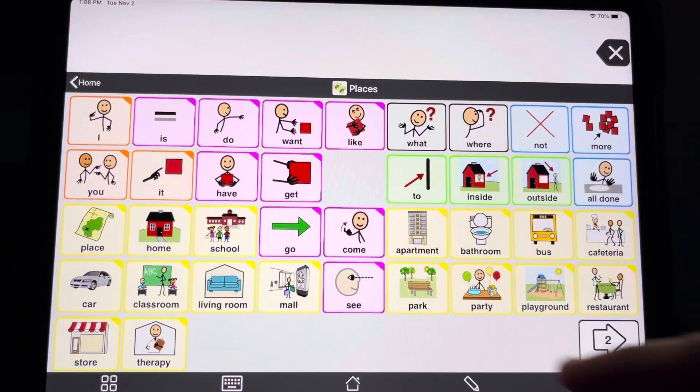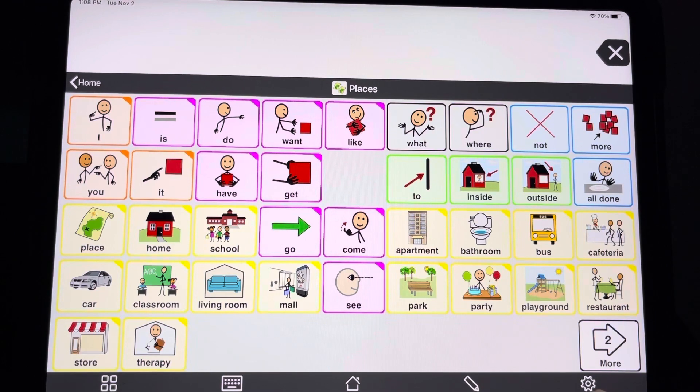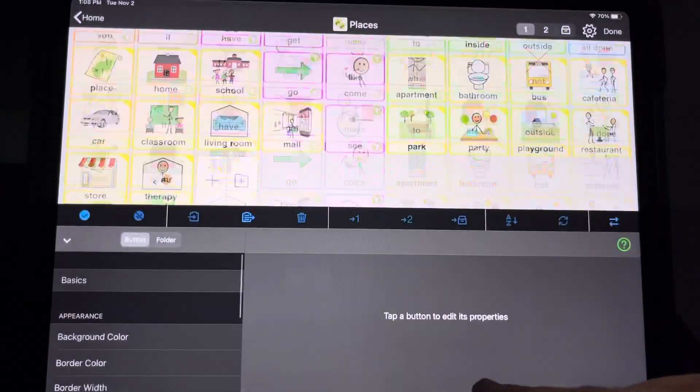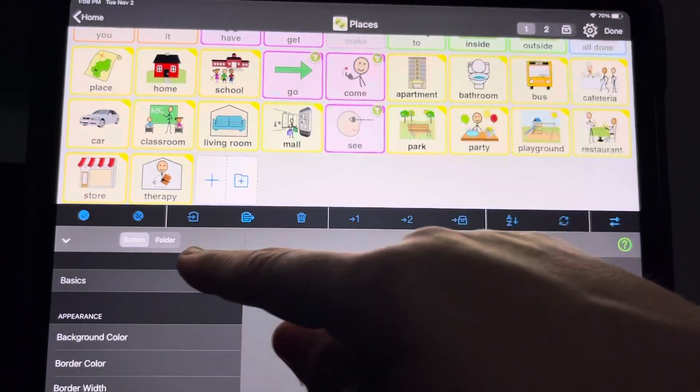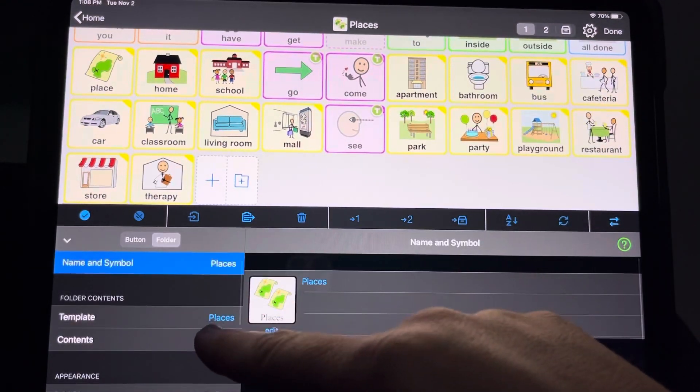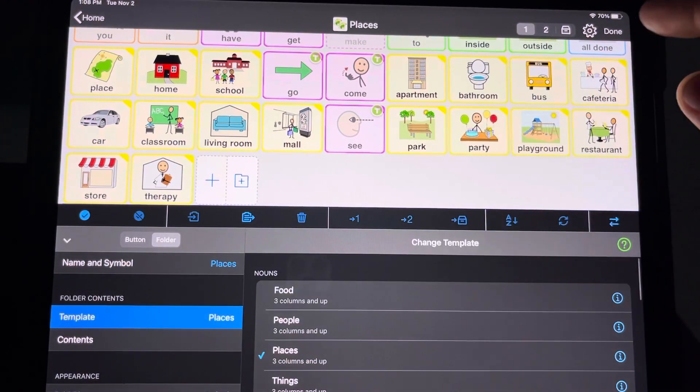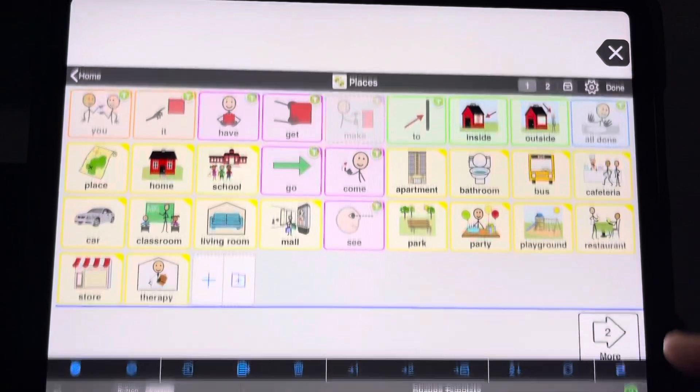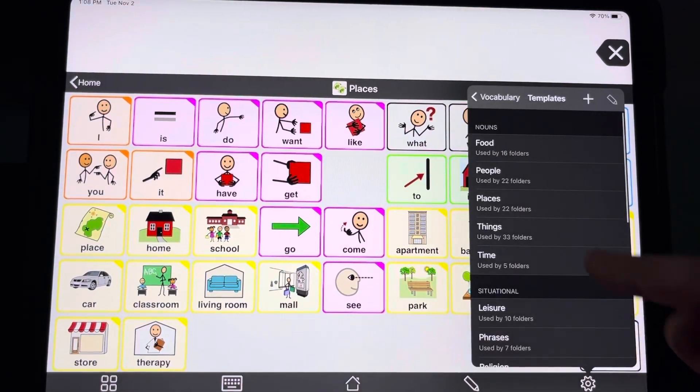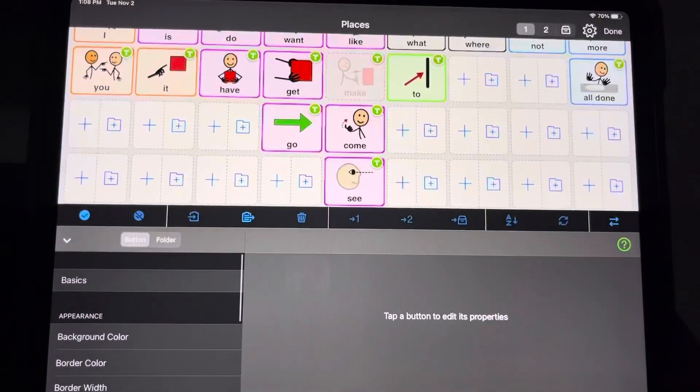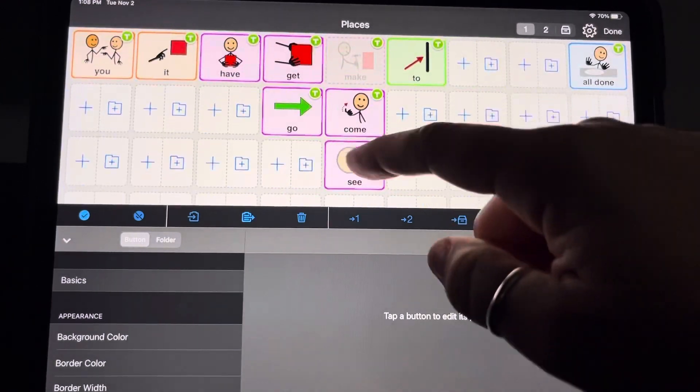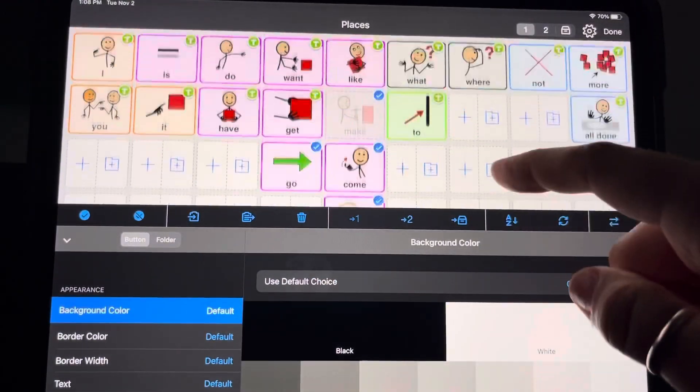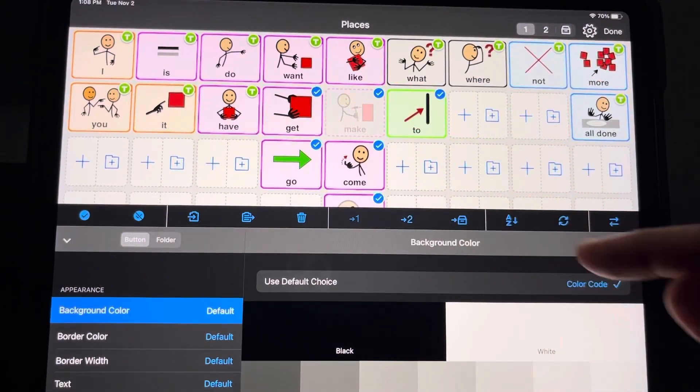So let's take a look at this places one and we're going to edit the places template just to show you what happens. So just to verify which one it's using, I go in the folder, I see it's using the template called places. So now I'm going to go in here, I'm going to edit the places template. I'm going to remove a whole bunch of buttons just to show you guys what happens.